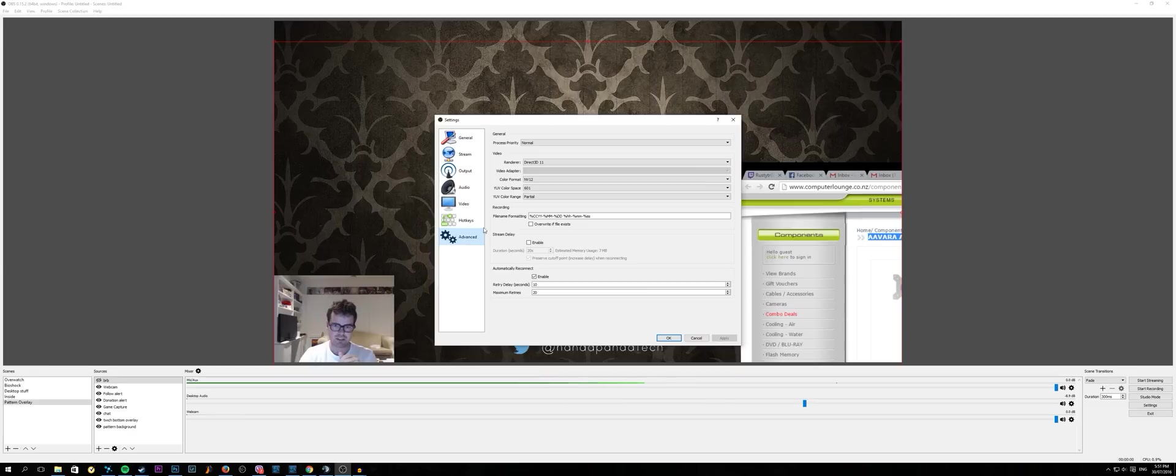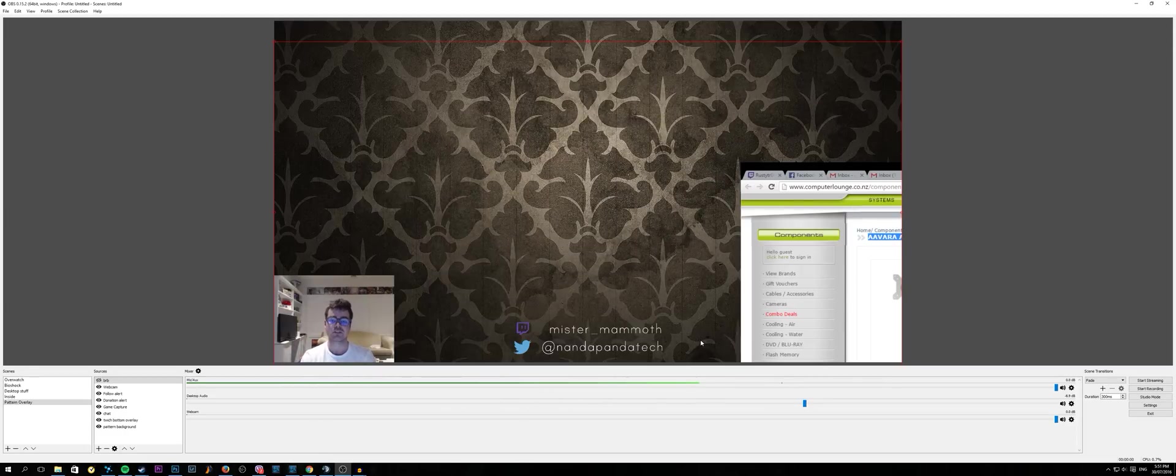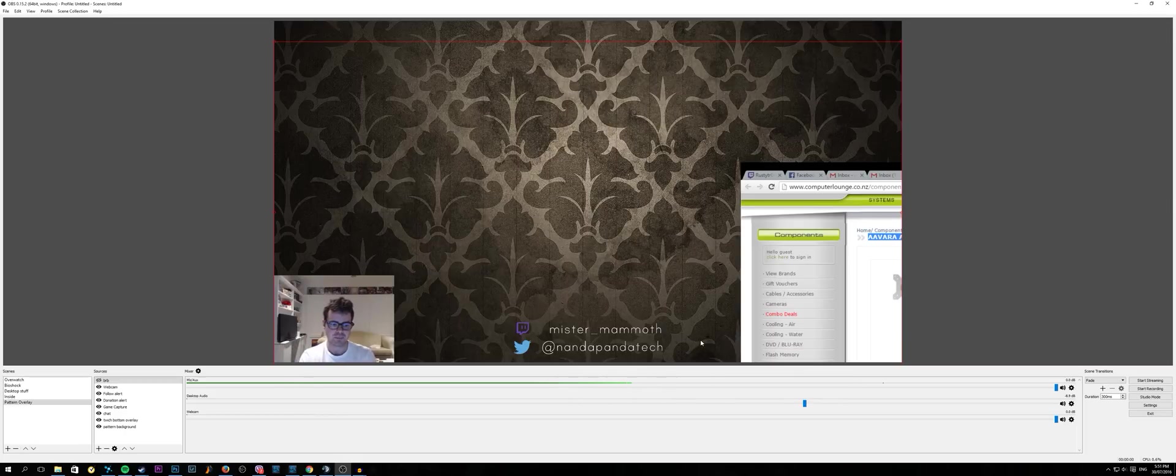You can set up your hotkeys here. In your advanced I didn't really do anything here at all, but I would suggest going out and checking. There is a good guide as to how to set up your bitrates and stuff like that to get the best quality streaming experience.